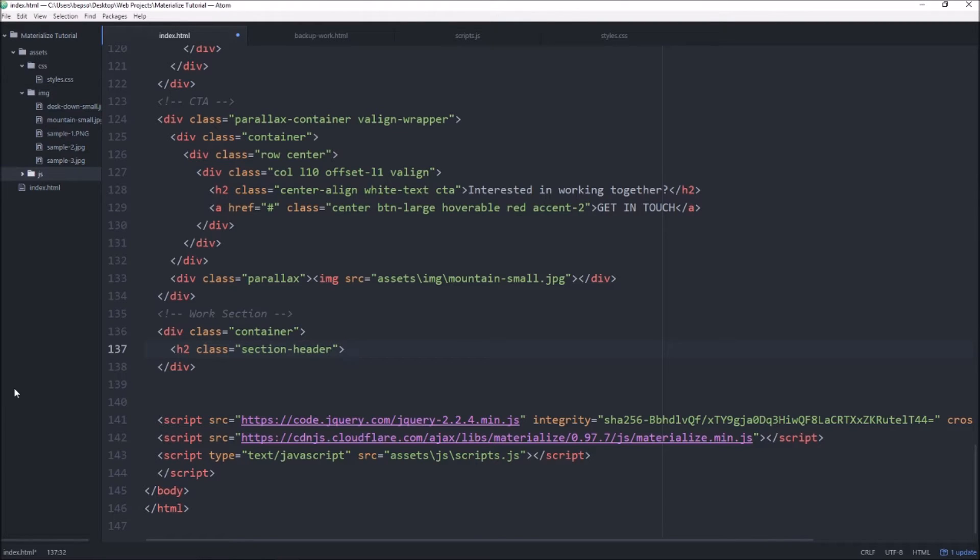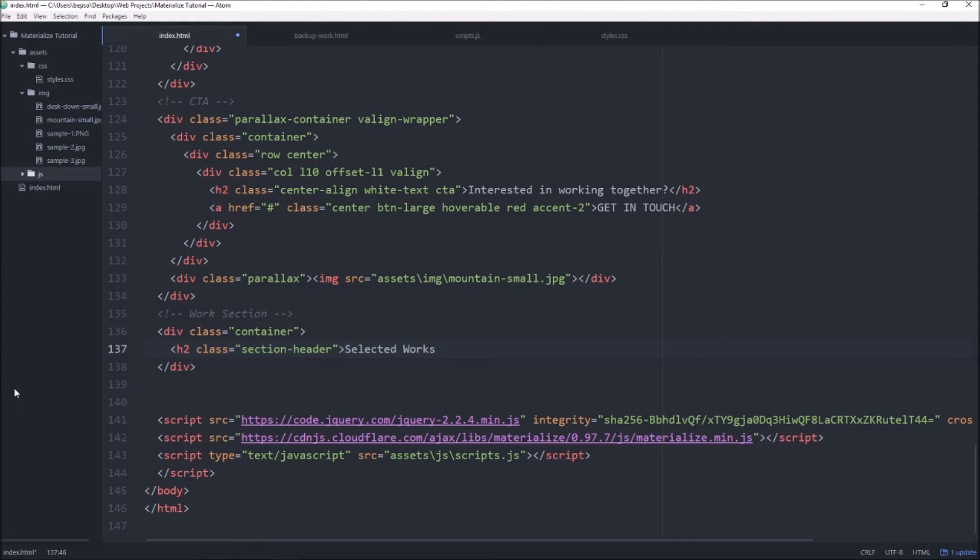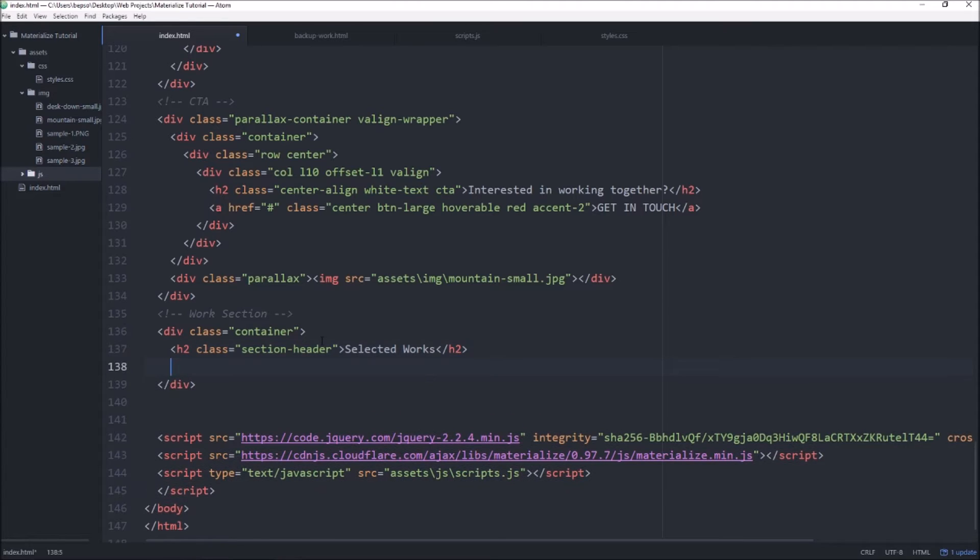Right here, so it is an h2 and it's a section header. Let's go ahead and add an h2 section header and we'll call this selected works. Beneath that we'll want to start a new row.